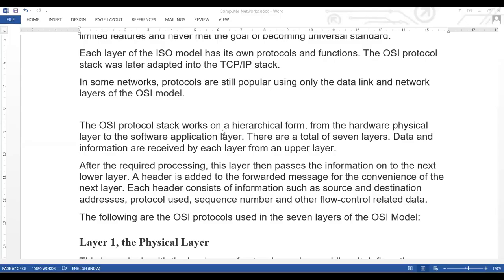The OSI protocol stack works in a hierarchical form, from the hardware physical layer to the software application layer. There are seven layers total. Data and information are received by each layer from the upper layer. After the required processing, this layer passes the information to the next lower layer. A header is added to the forwarded message for the convenience of the next layer. Each header consists of information such as source and destination addresses, protocol used, sequence number, and other flow control related data.